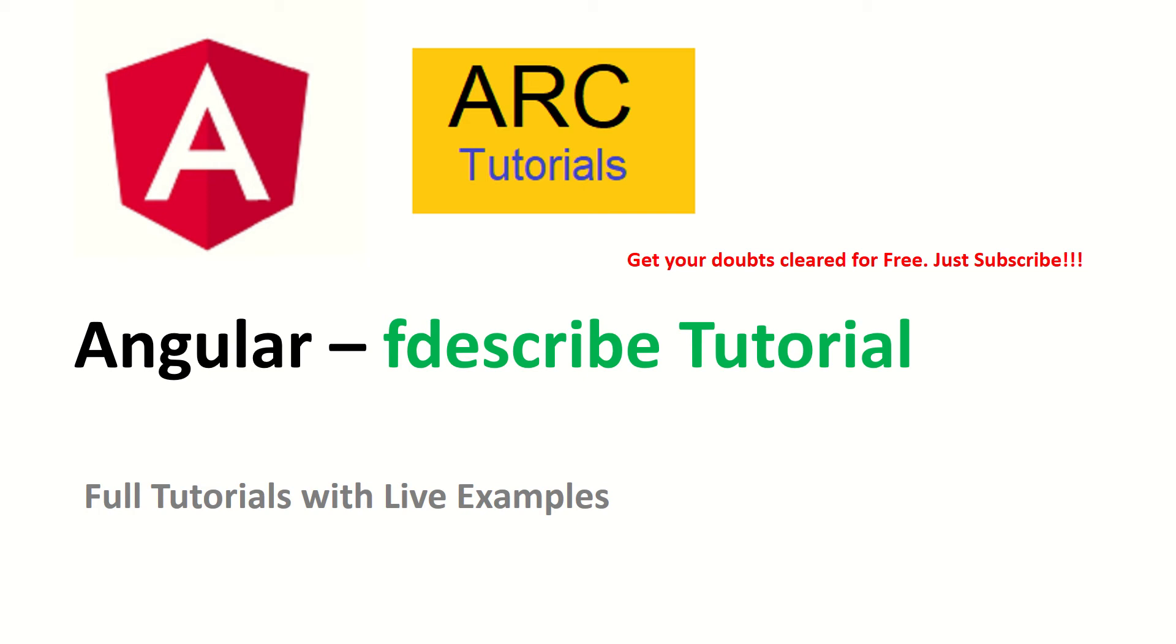We will learn all about it in this tutorial, but before we get started with practical friends, I request you to kindly subscribe to my channel to keep supporting and encouraging me. Also if you have any technical doubts, questions, queries, please drop them in the comment section. I will be happy to help you for free. That being said, let's get started with practical.